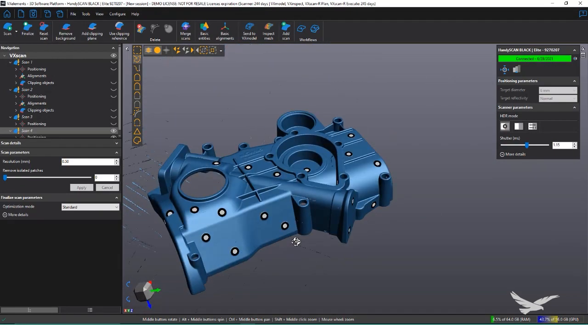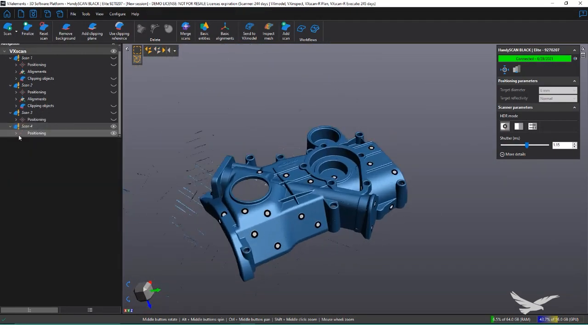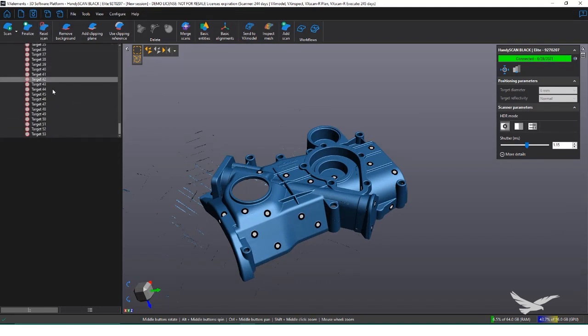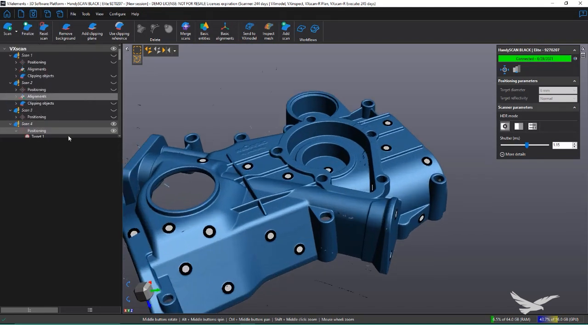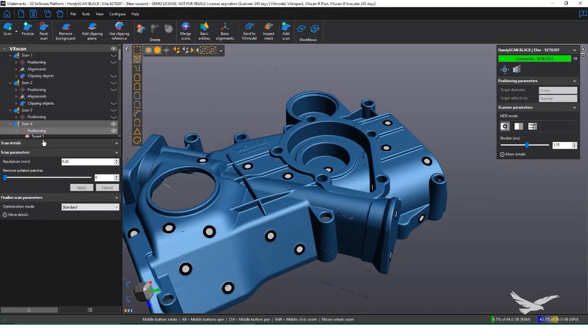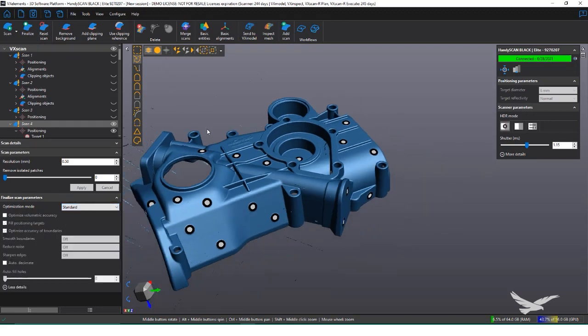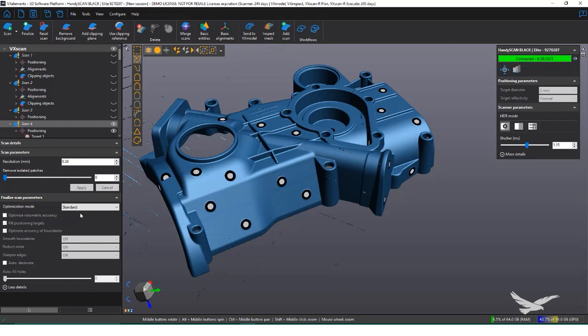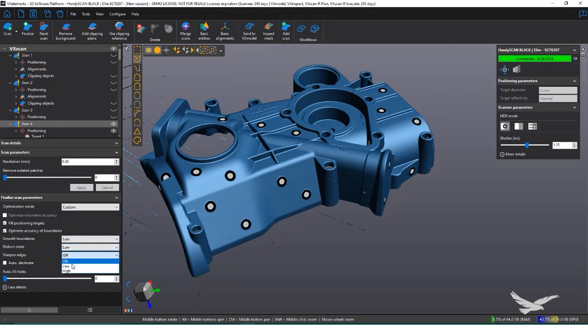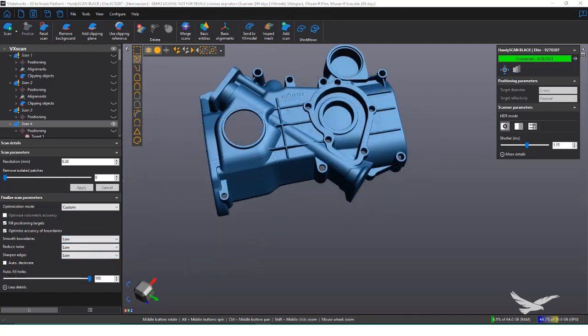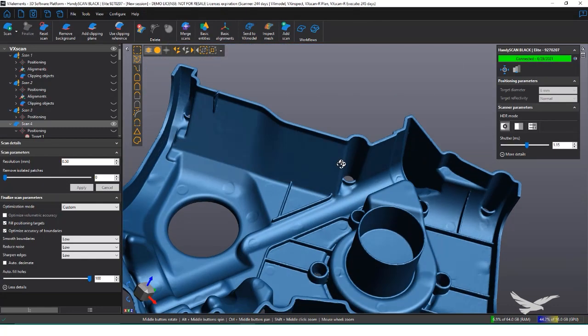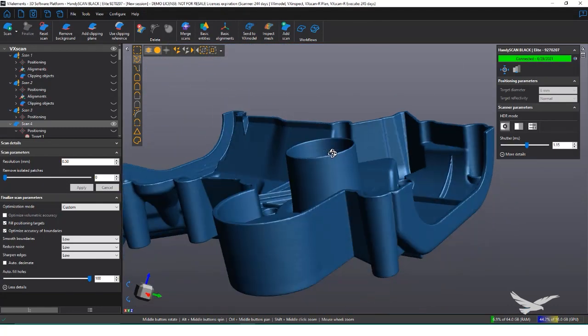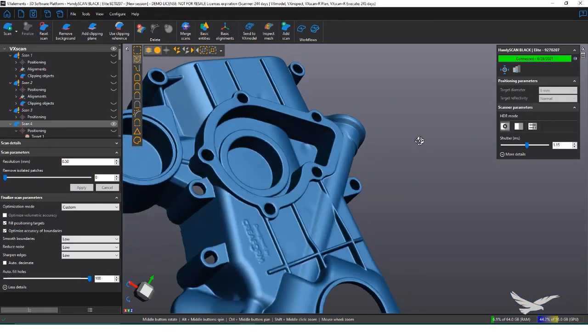We're close to finishing our scan now. At this point, we've cleaned, aligned, and now we just have to finalize our mesh. Currently, we have targets all over our part, which we don't want to carry over onto the mesh. We also have bits of floating data still remaining. At the bottom left, we have our finalize parameters, which will clean up the remaining targets and outliers. We can adjust the parameters as well if we want to fill in any potential holes of the mesh, have sharper edges, or an overall smoothing. Once we hit finalize at the top, it will run these parameters and output our final mesh.